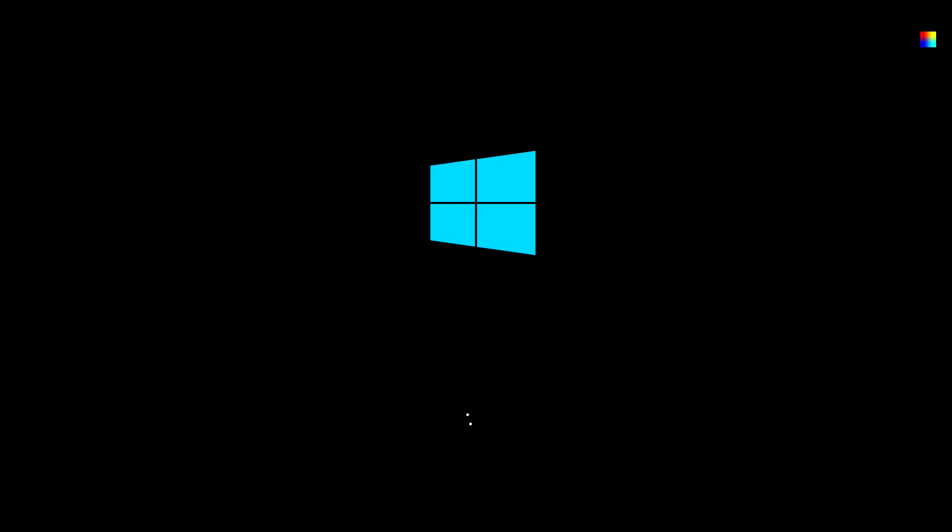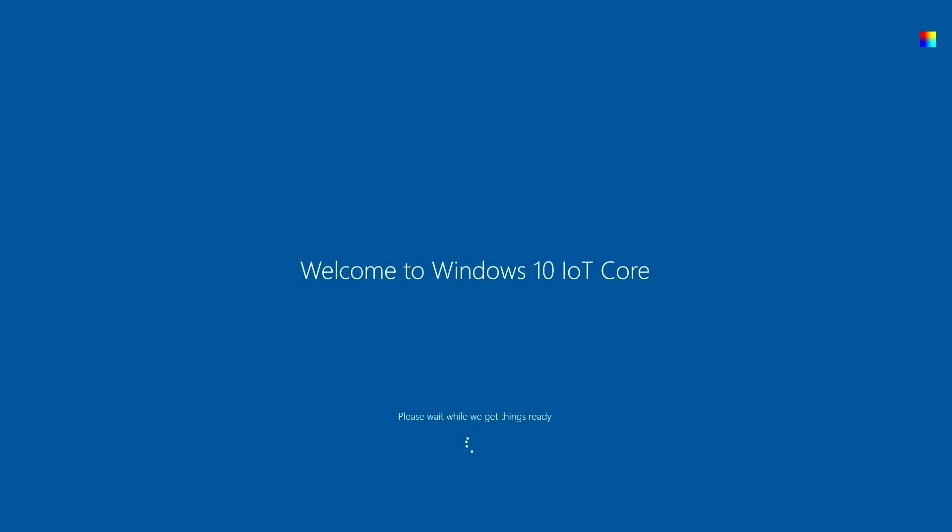Here is the Windows logo. A few seconds later you will find a welcome to the Windows 10 Internet of Things Core.